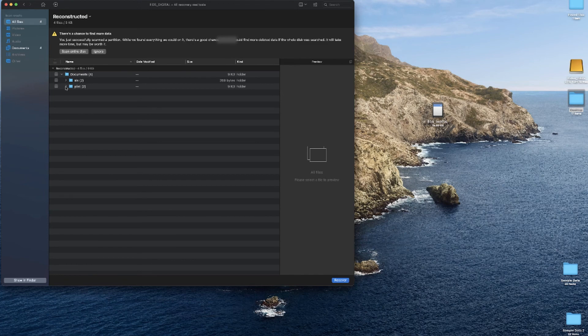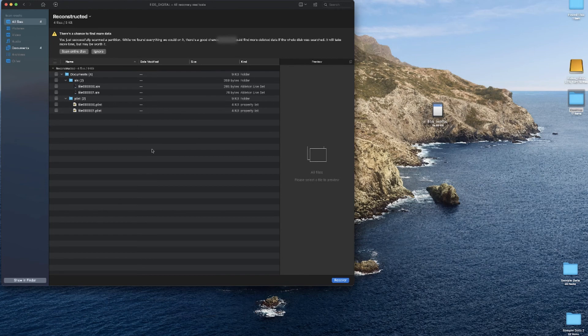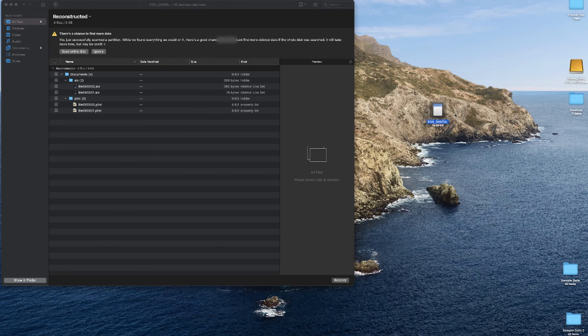Moral of the story is if you have files and footage and media documents, whatever, on a hard drive that you've erased, it is still there and it is still recoverable, regardless of whether it's a hard disk drive with spinning platters or a solid-state drive like an SD card or flash card or an SSD drive. It is still recoverable. Remember that.